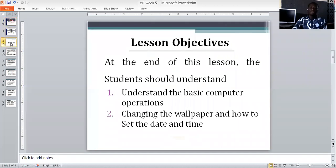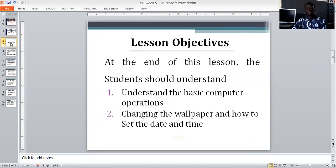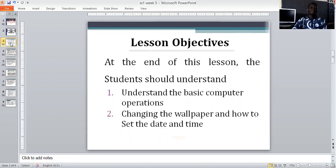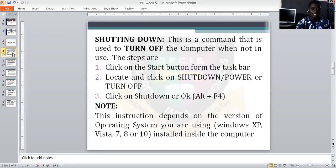Our lesson objective for today: I expect you to understand basic computer operation 2. I expect you to understand how to change the wallpaper and how to set the date and time. That is our lesson objective.